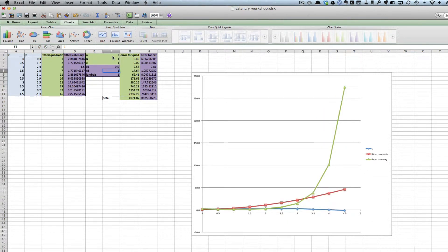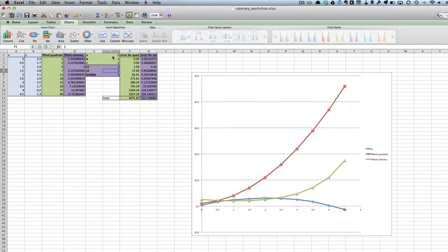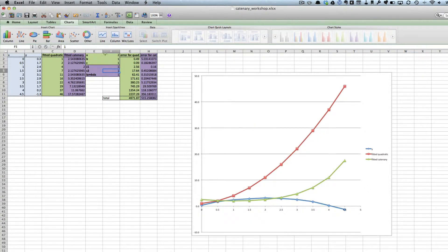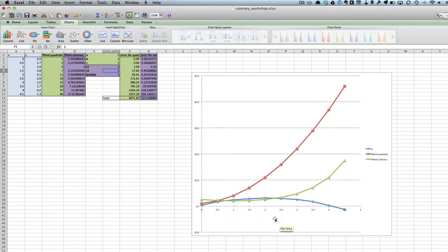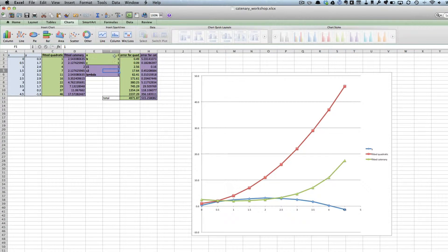What I want to do is find the best values of a, b, c for the quadratic and c1, c2, and lambda for the catenary to fit that blue line. I could try changing the values by hand, but instead I can use Solver.